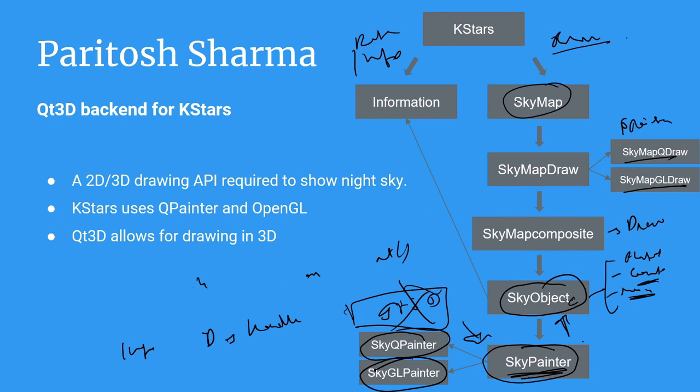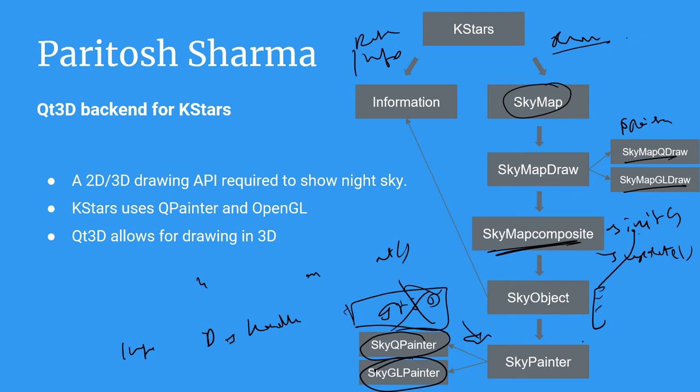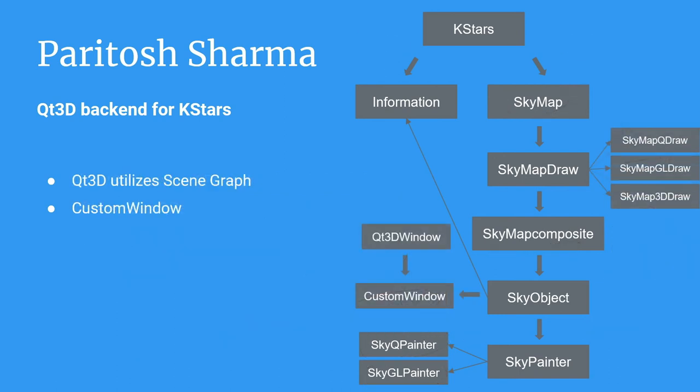Thus, the only solution to solving this problem is actually having both initialization and update draw calls in SkyMapComposite. This means each and every sky object needs to have these two calls. The initialization call will be used to initialize the scene graph. And the update call will just use a transformation coordinates or anything related to projections or colors.